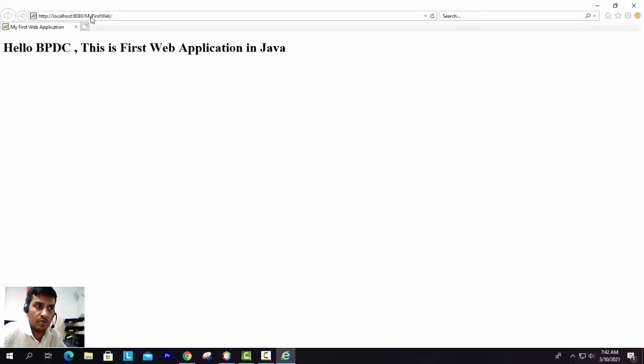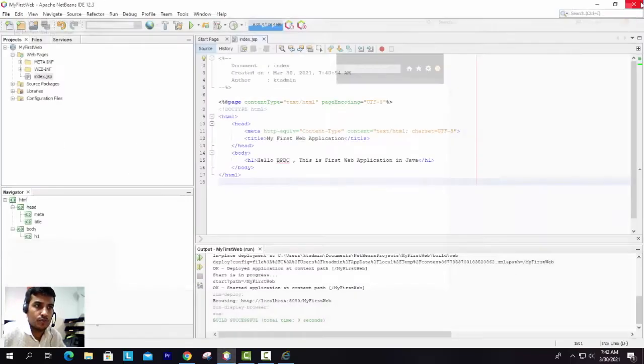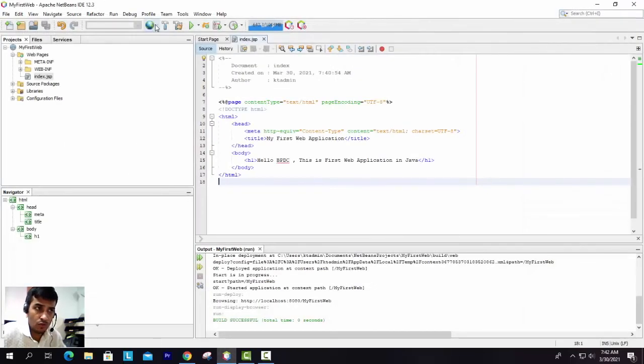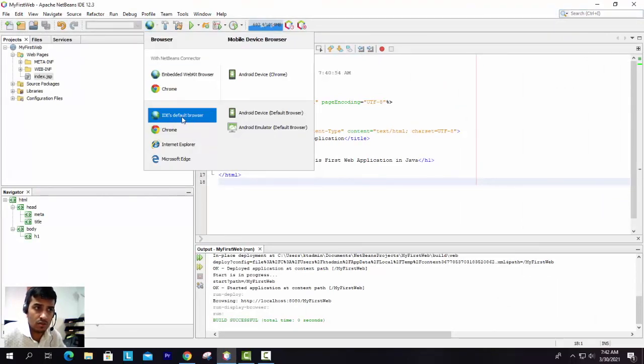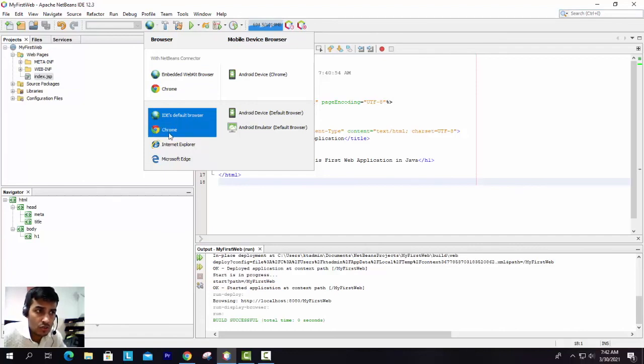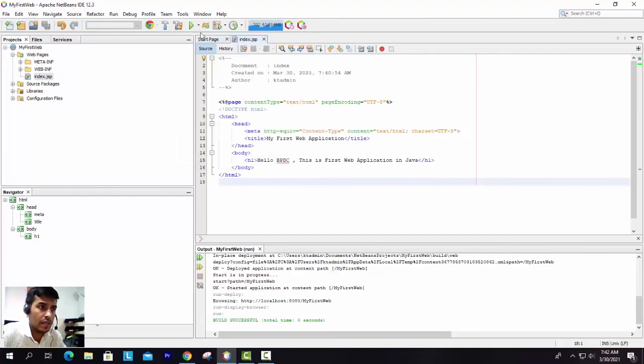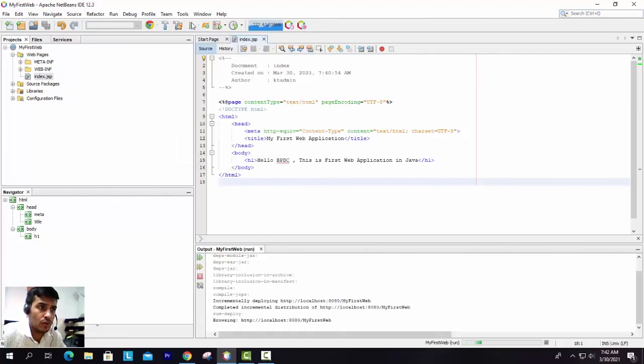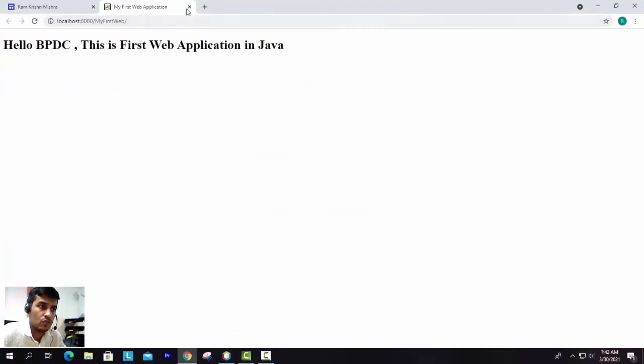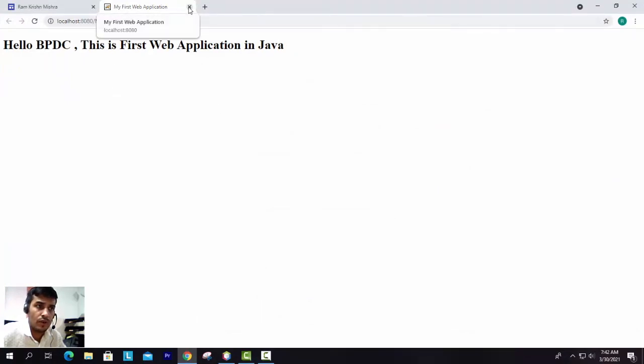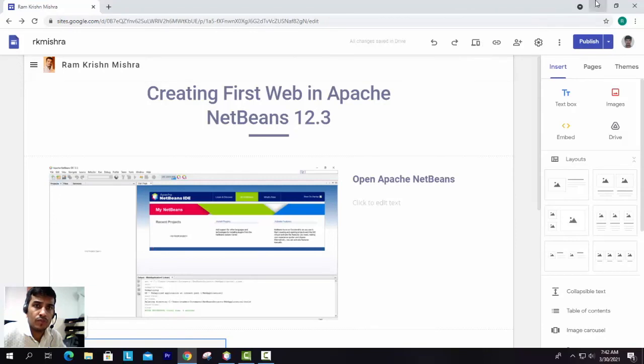Second, one more option is there. You can use any browser. So IDE, that is the default browser - you can use either this or the default browsers. You can use either Chrome or any one. Again, whenever I will run, it will go to the browser in Chrome. So I hope you are able to understand this.